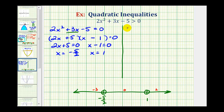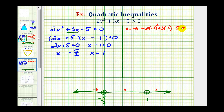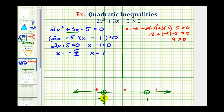When x is negative 3, we have 2 times negative 3 squared plus 3 times negative 3 minus 5. Negative 3 squared is 9, times 2 is 18, plus negative 9 minus 5. So 18 minus 9 is 9, and 9 minus 5 is 4. Since 4 is greater than zero, this is true. Therefore the entire interval to the left of negative 5 halves is part of the solution.